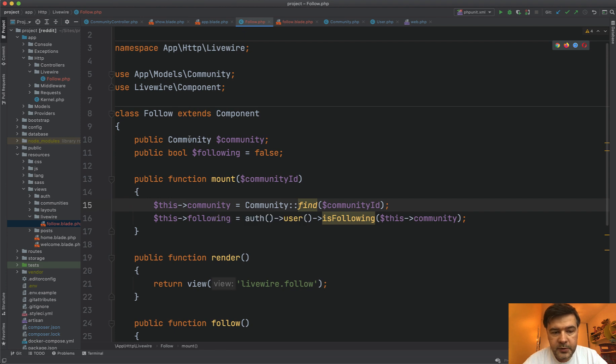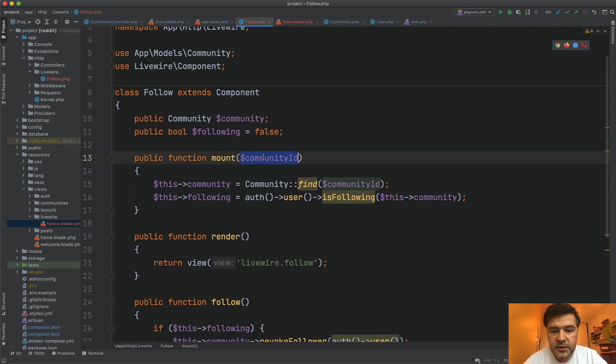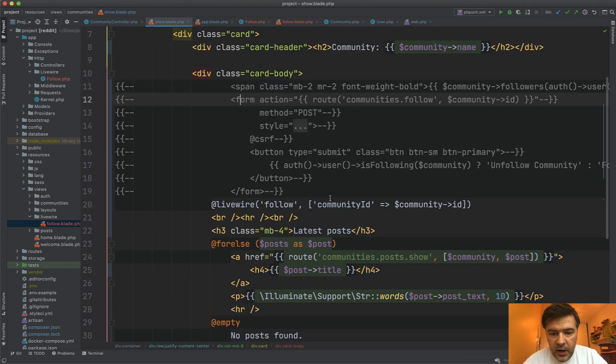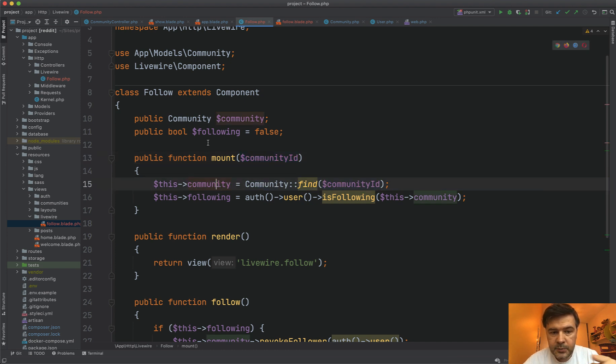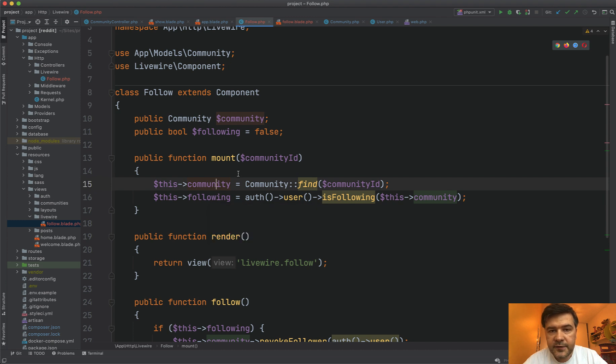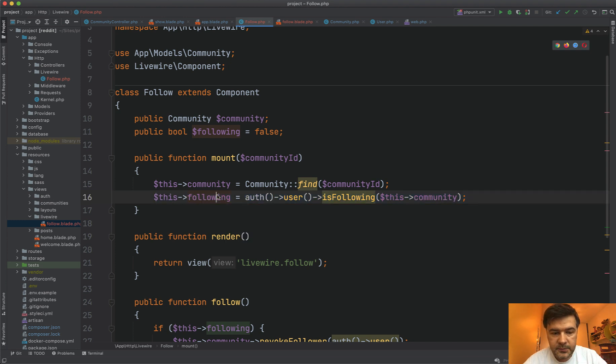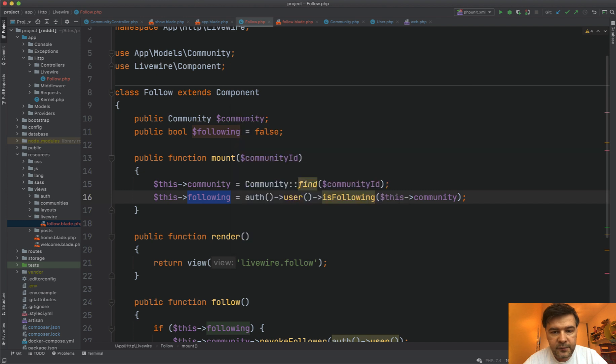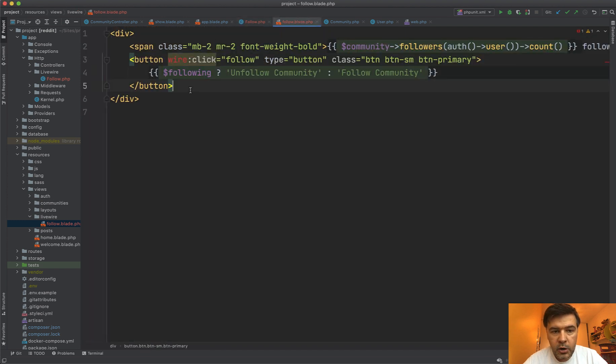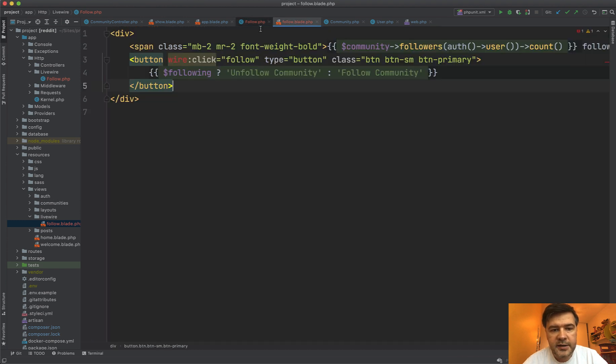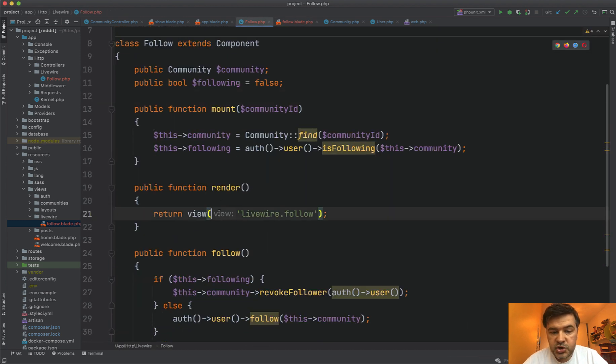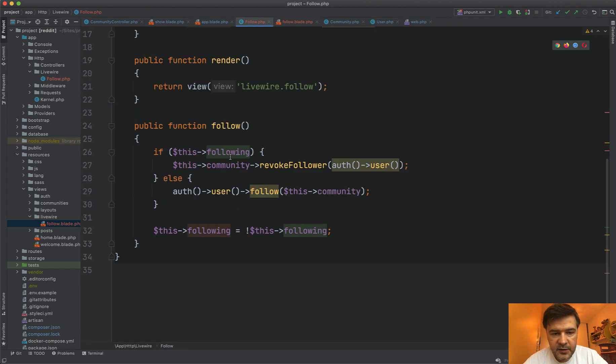Now let's get into livewire controller or livewire component. I just call it a controller. And here we have two properties. Community, which we mount. This is kind of a constructor of a component. So from community ID from this parameter, from this one, we get the community ID. We pass that and find the community. So this community model won't change throughout the life cycle of that component. And then we assign, is it following? So am I following that community or not? And this following is accessible in the blade file in follow blade like this. So all the variables that are assigned in livewire component here are accessible in its blade. Then the method render just shows that blade with the variables from here.